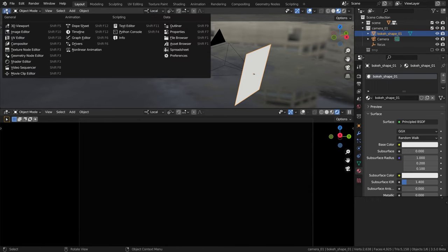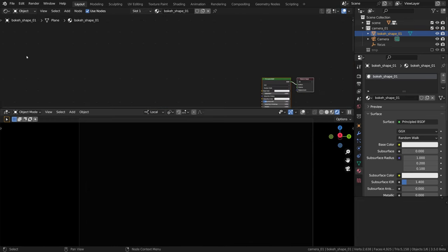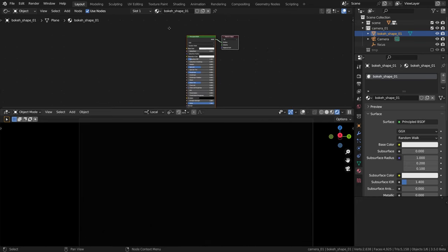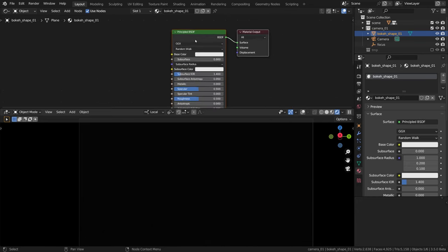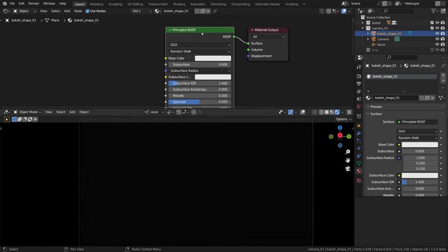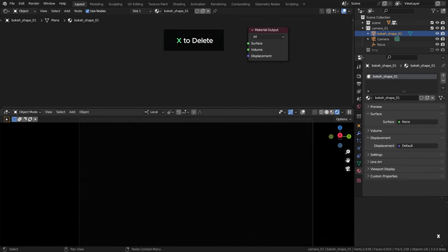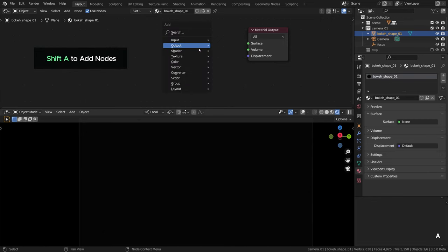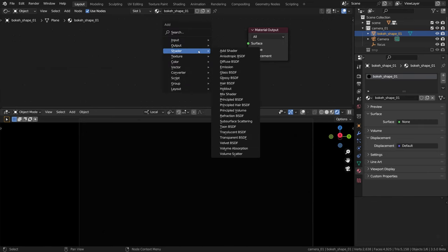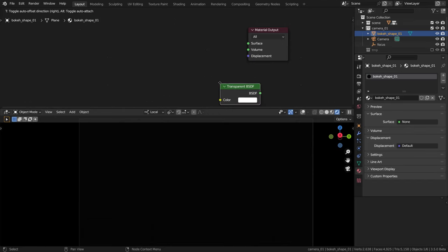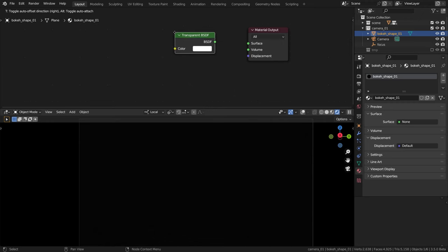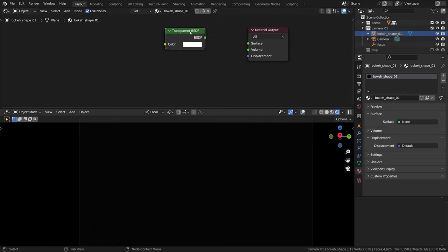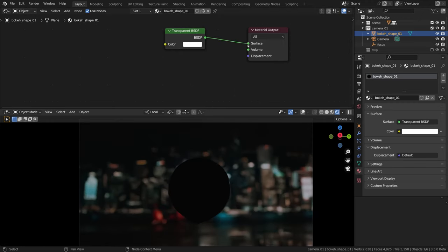All the magic will be happening in the shader editor, so it would be wise to have it opened. Use nodes, everything correct. We don't need this default shader, so X for delete. Now shift-A to add a new node and select shader, transparent shader.